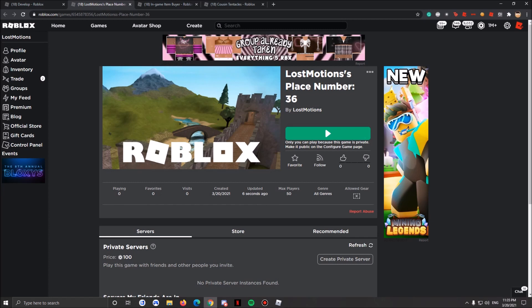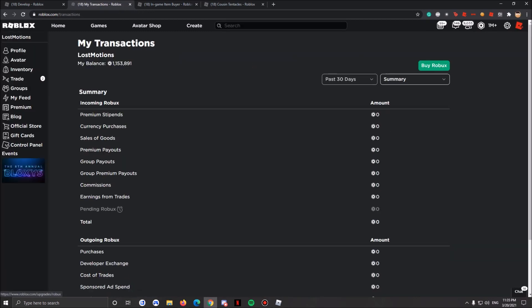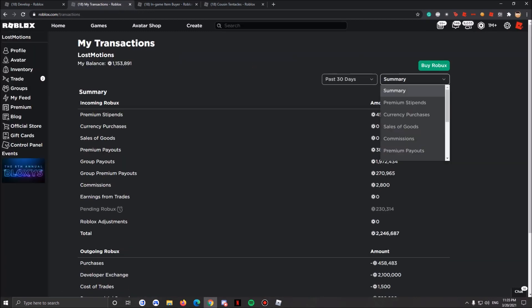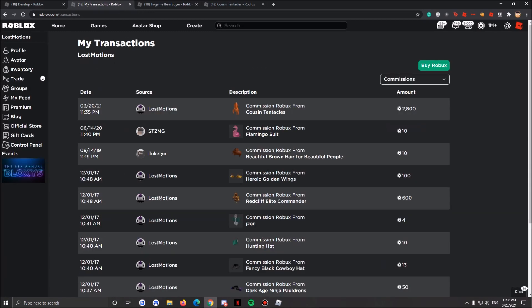Well if you go down here, you go to your Robux page and you head down to Commissions. As you can see, around 3K Robux. As you can see I got 3K Robux back.